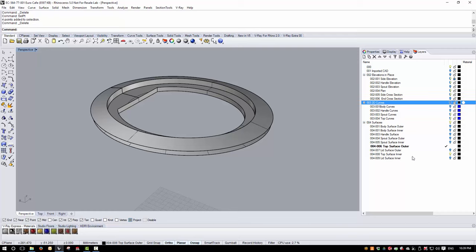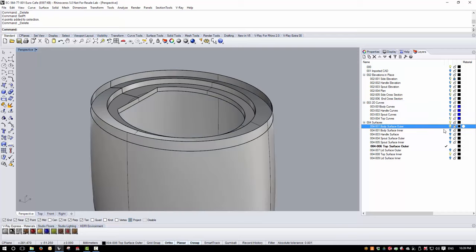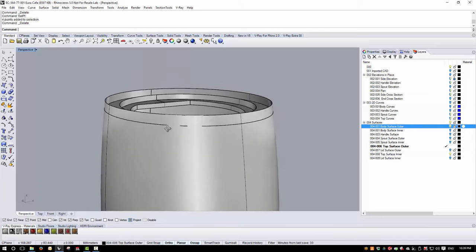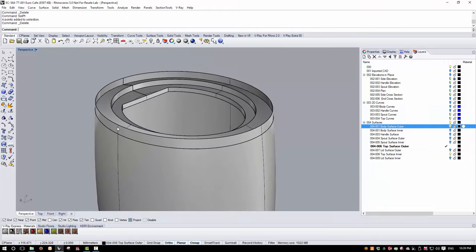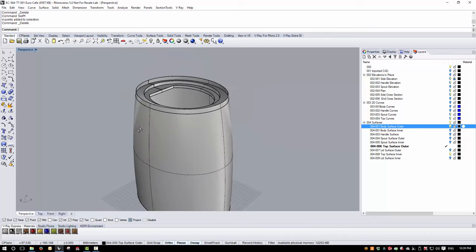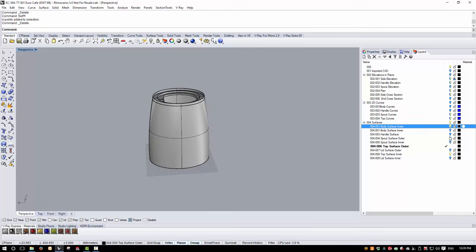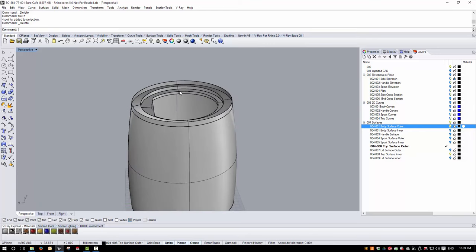Turning on the body surface outer, we can see the top — we just need to trim that around and it's ready to go. That's the top surface done. Next up is the bottom surface, and then we'll start joining things together.